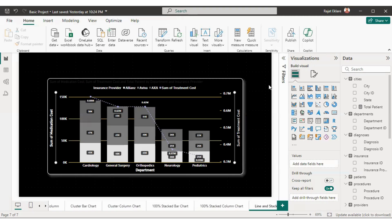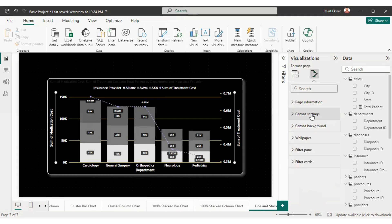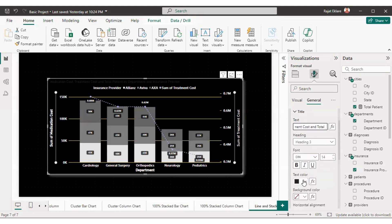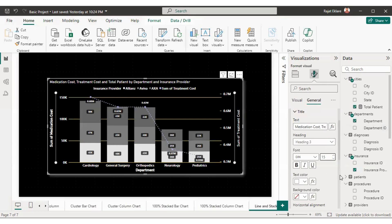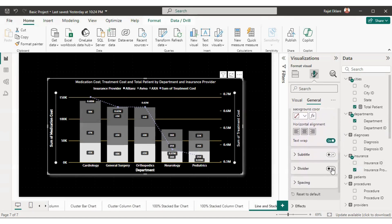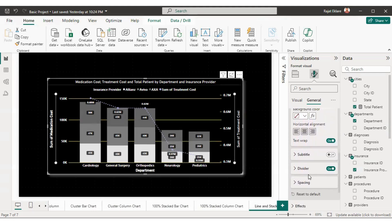One last thing remaining is the chart title, which is not clearly visible. Select the visual, go to 'Format your visual', go to General, and select Title. Right now the title is 'sum of medication cost' — I'll change it to 'Medication Cost, Treatment Cost and Total Patient by Department and Insurance Provider'. The title is not visible because of text color, so I'll make it white, increase the size, and center align it. I'll also enable a divider line below the title and set it to white.